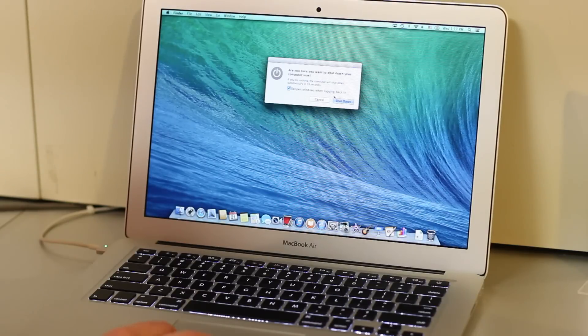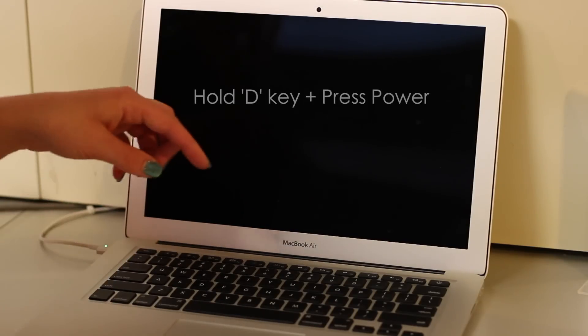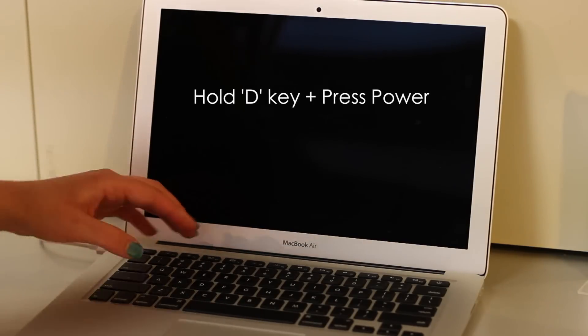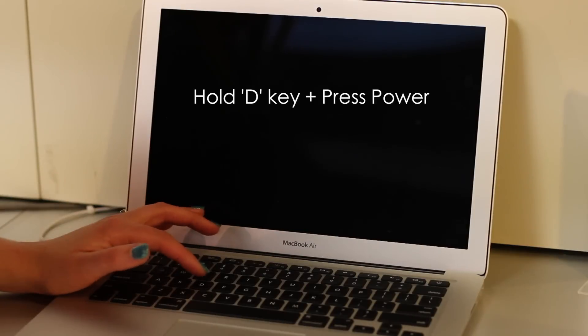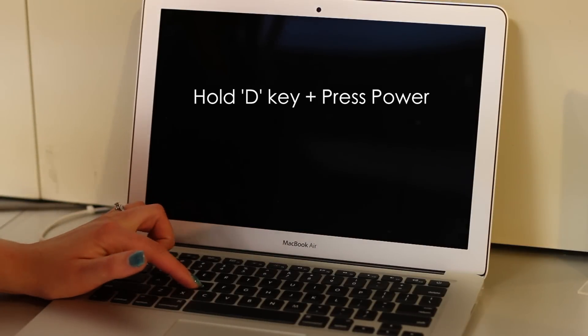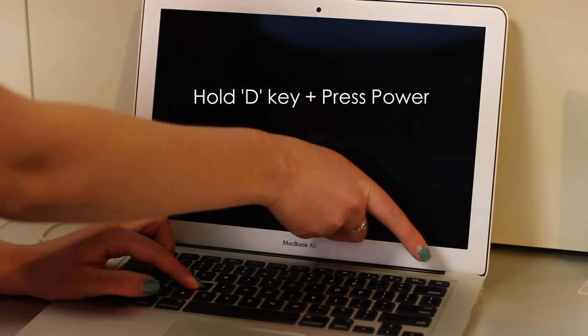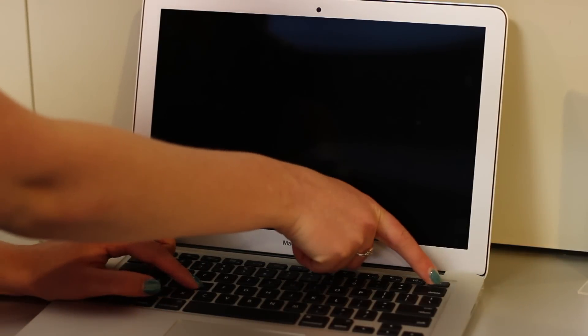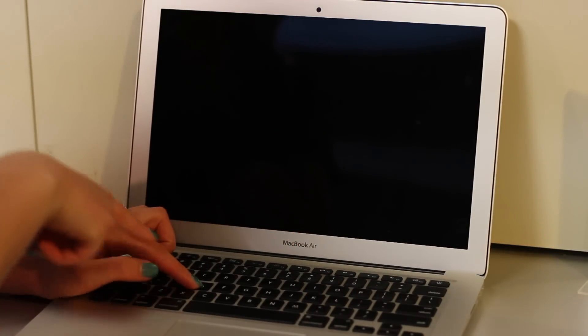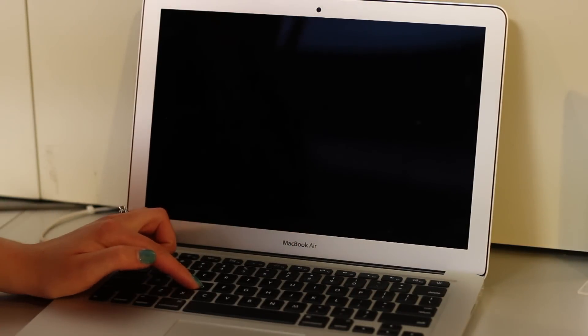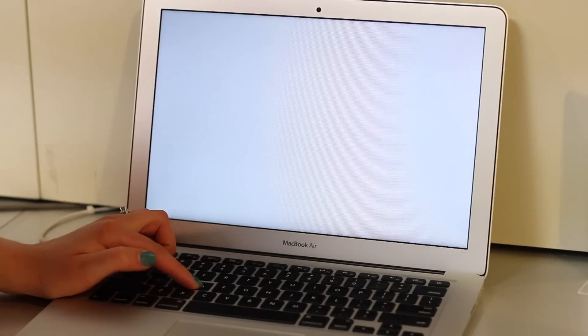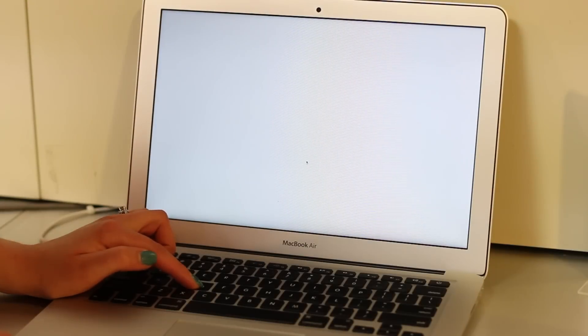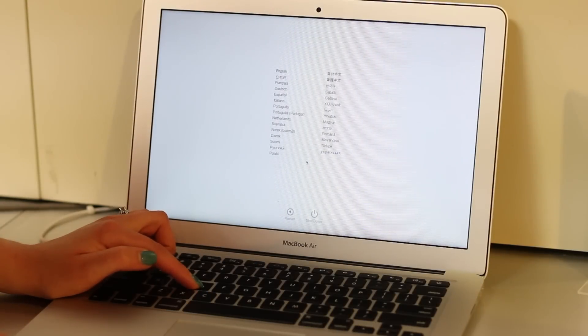Then hold down your D key and press your power key. Keep holding the D key while the computer powers on until you see an image appear on your computer.